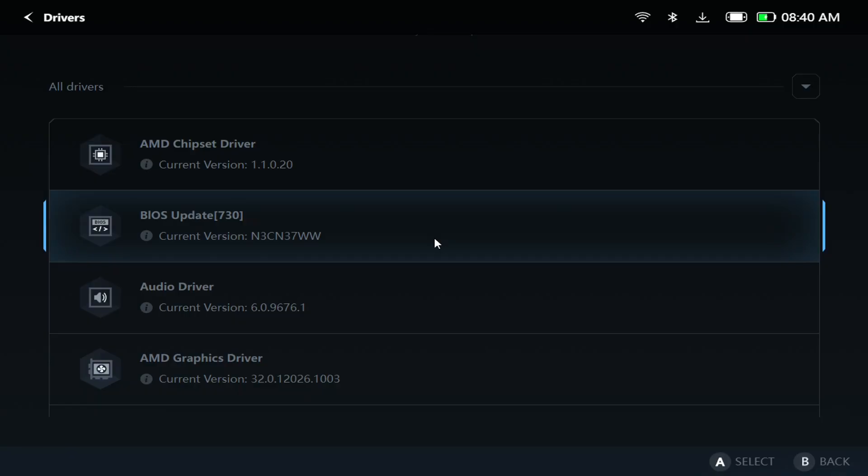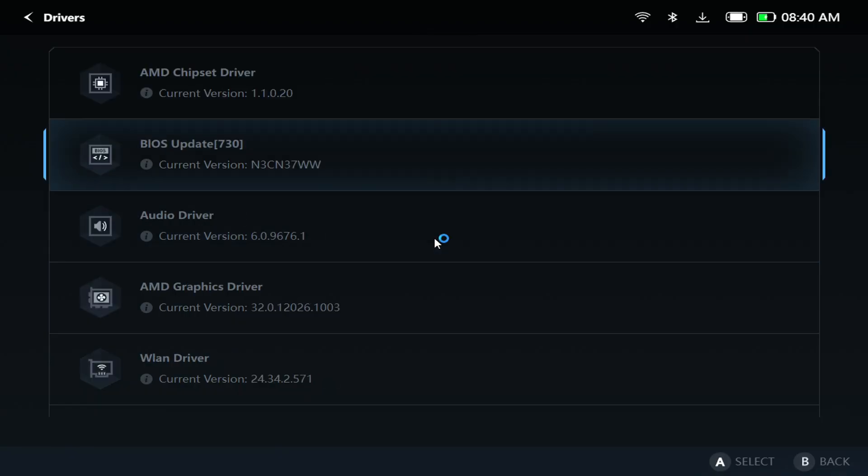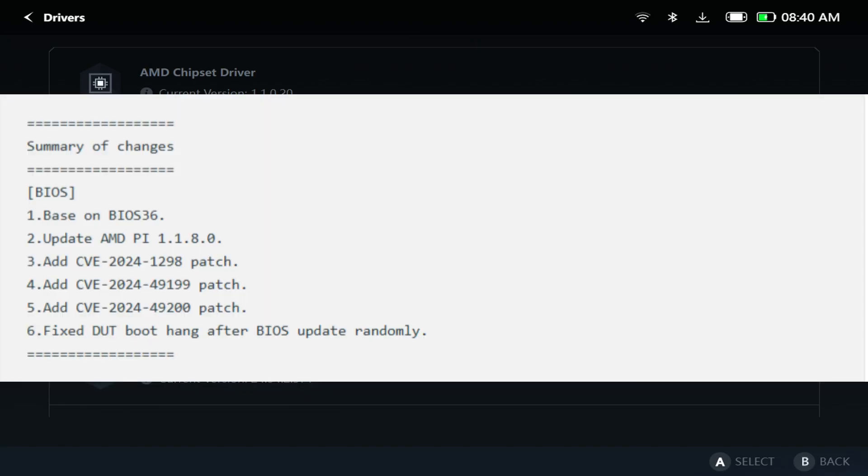As you can see here, this is what it looks like with it installed. Still says BIOS 730. These are the changes that come with it. Nothing really groundbreaking here. It just looks like behind the scenes stuff.